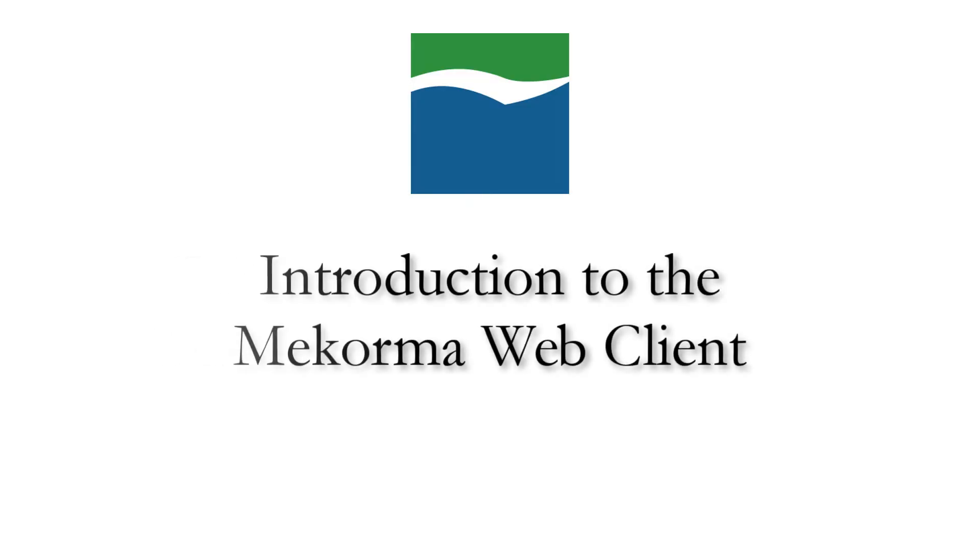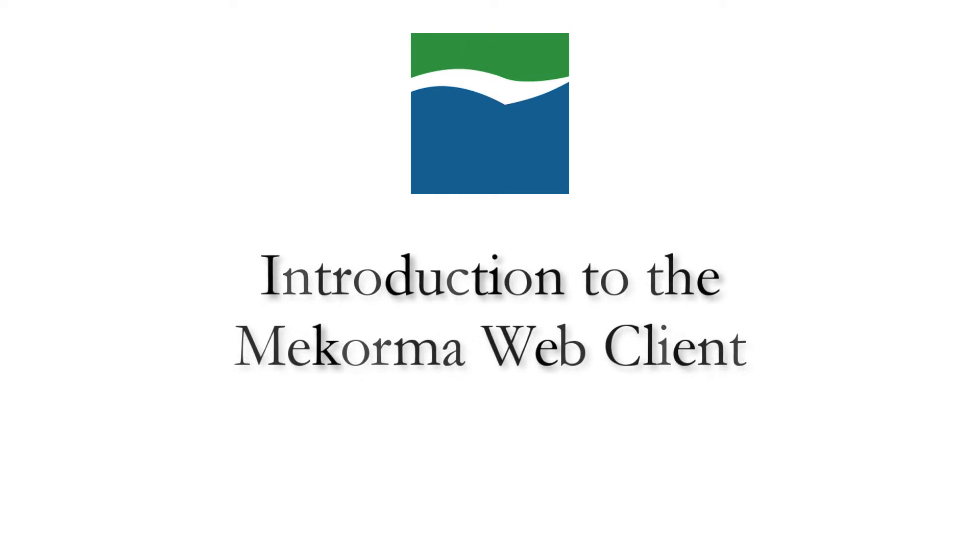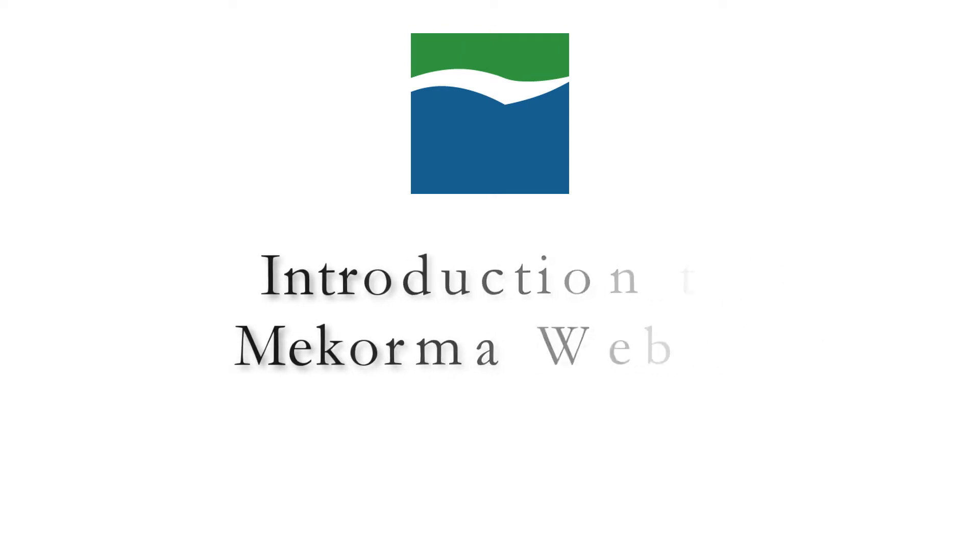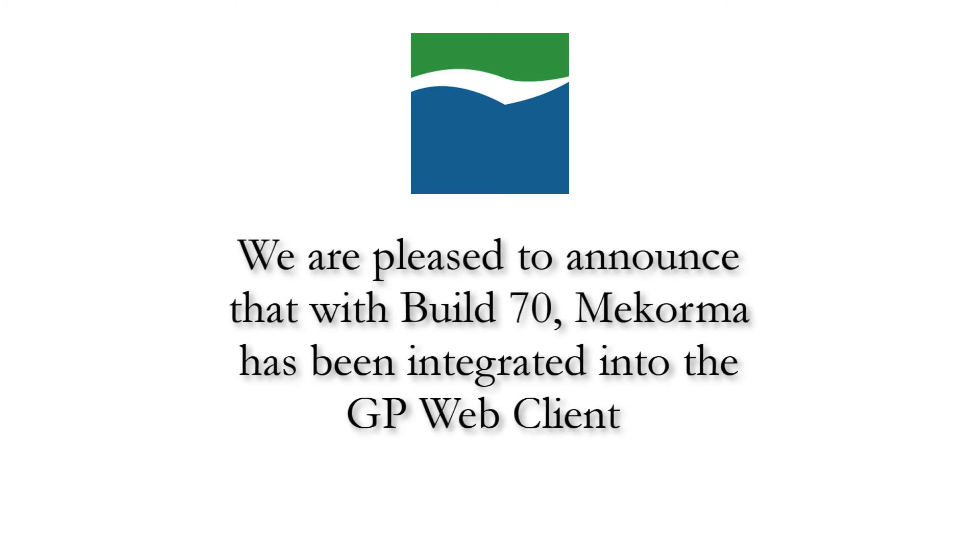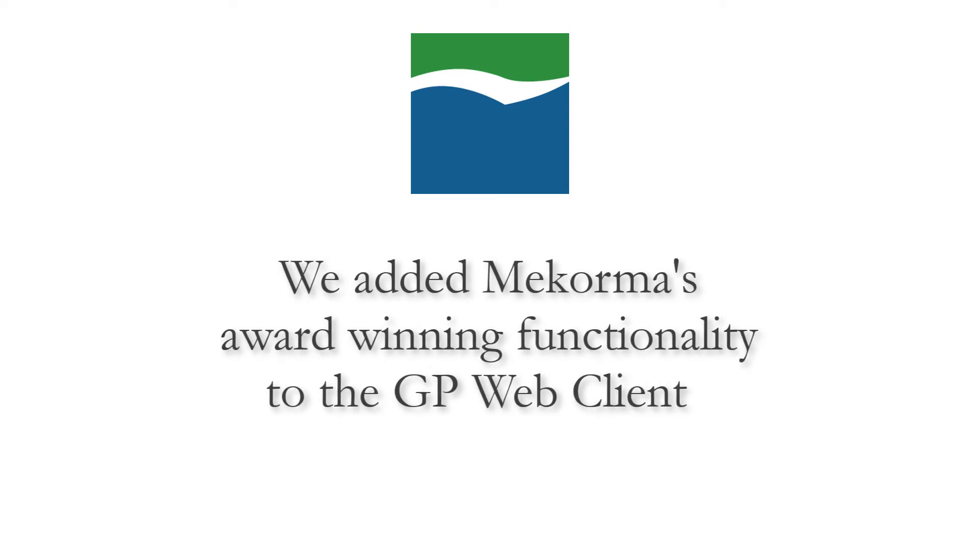Hey, McCorma users, my name is Beth, and today we're going to talk about an exciting new way to use McCorma products. We at McCorma are pleased to announce that, with the introduction of Build 70, McCorma can now be used with the Microsoft Dynamics GP Web Client. McCorma leverages the existing Dynamics GP Web Client platform by adding the award-winning functionality of McCorma that users have come to know and love in their day-to-day use.